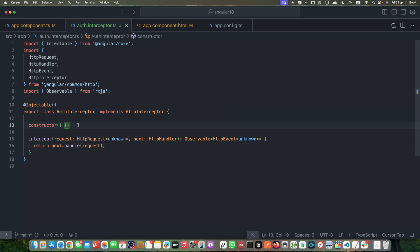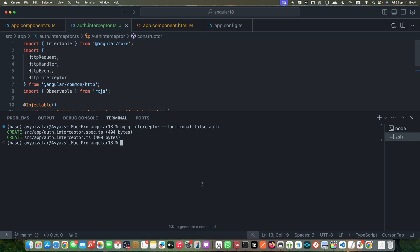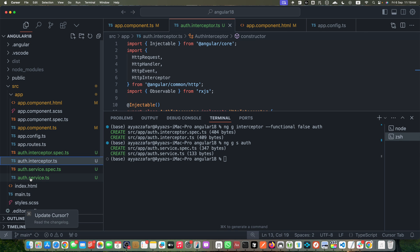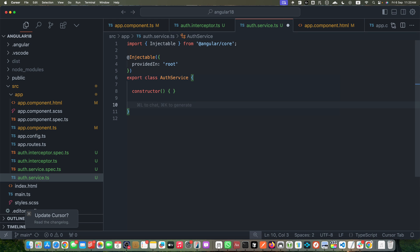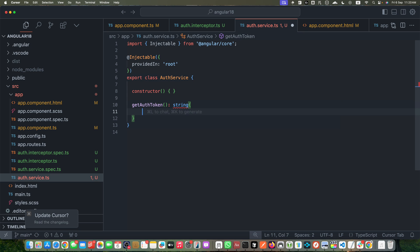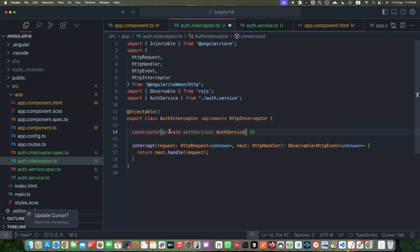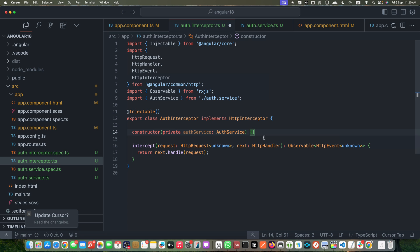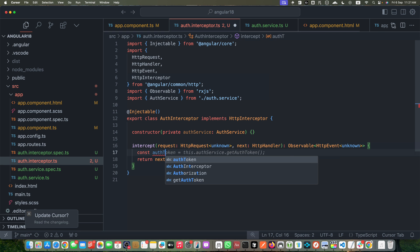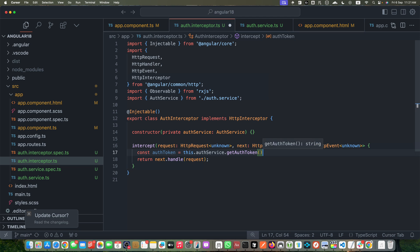Now we will proceed and add our implementation. First, I need to generate a service: ng generate s auth. Press enter — it will generate the auth service. Go to that service, and I will create a function getAuthToken that will return our token. For now I'm just returning a dummy token to give you an understanding of how this workflow will work. Now in the auth interceptor, we need to inject the auth service, so add private authService — that's the property name — and the service type. Make sure to add the import statement from the auth service.